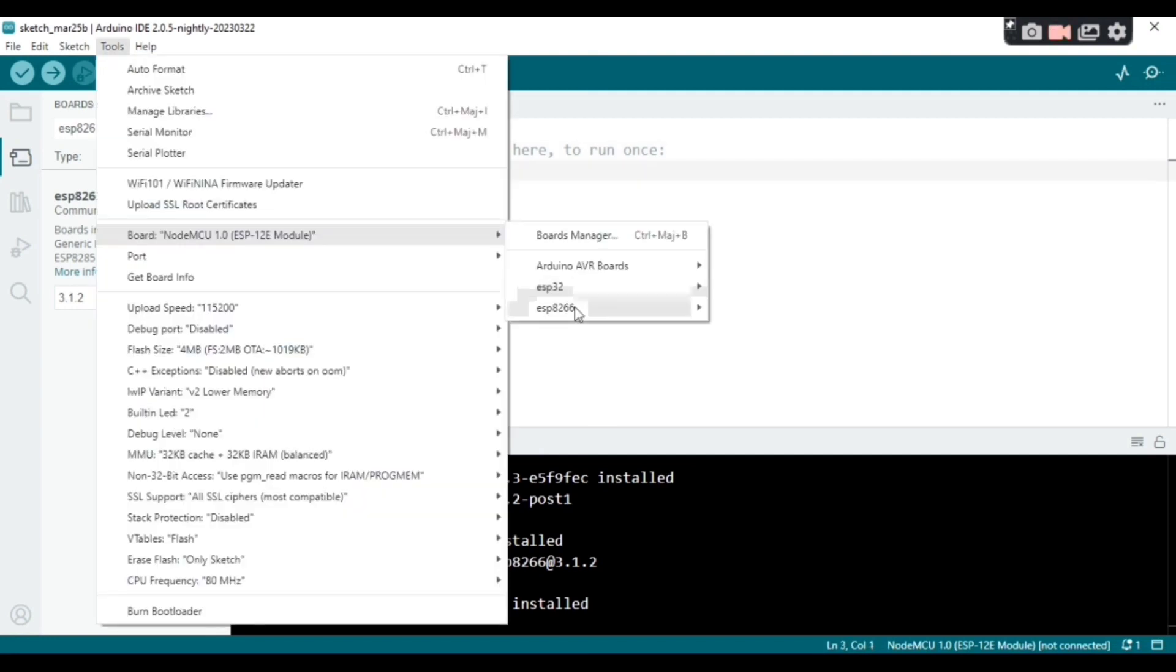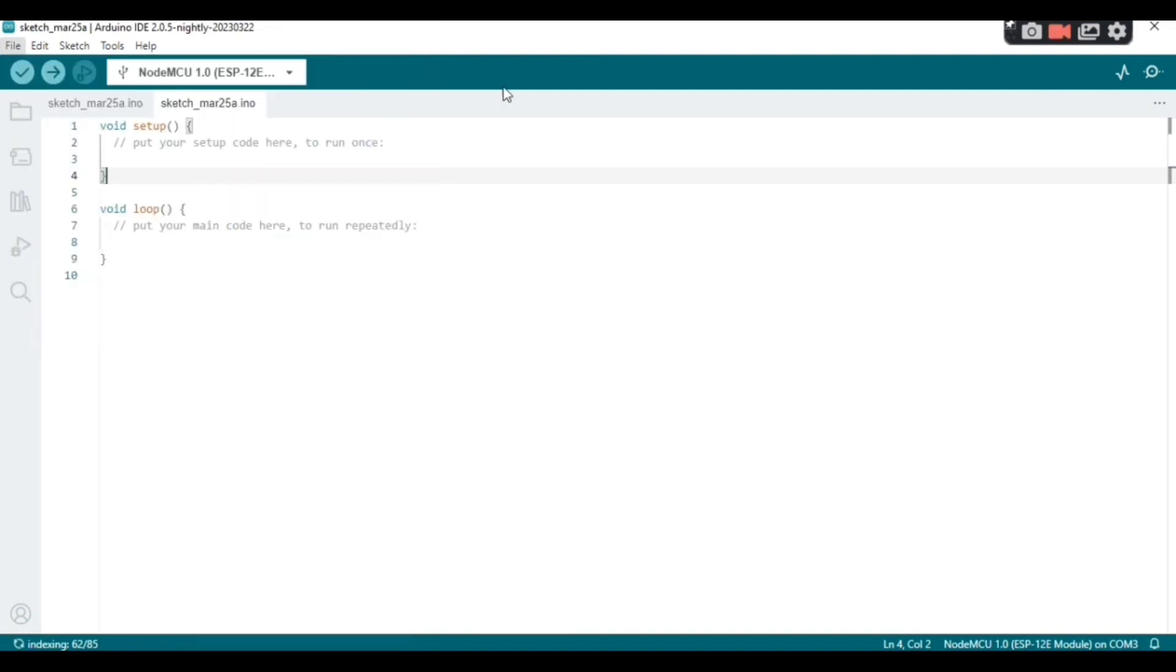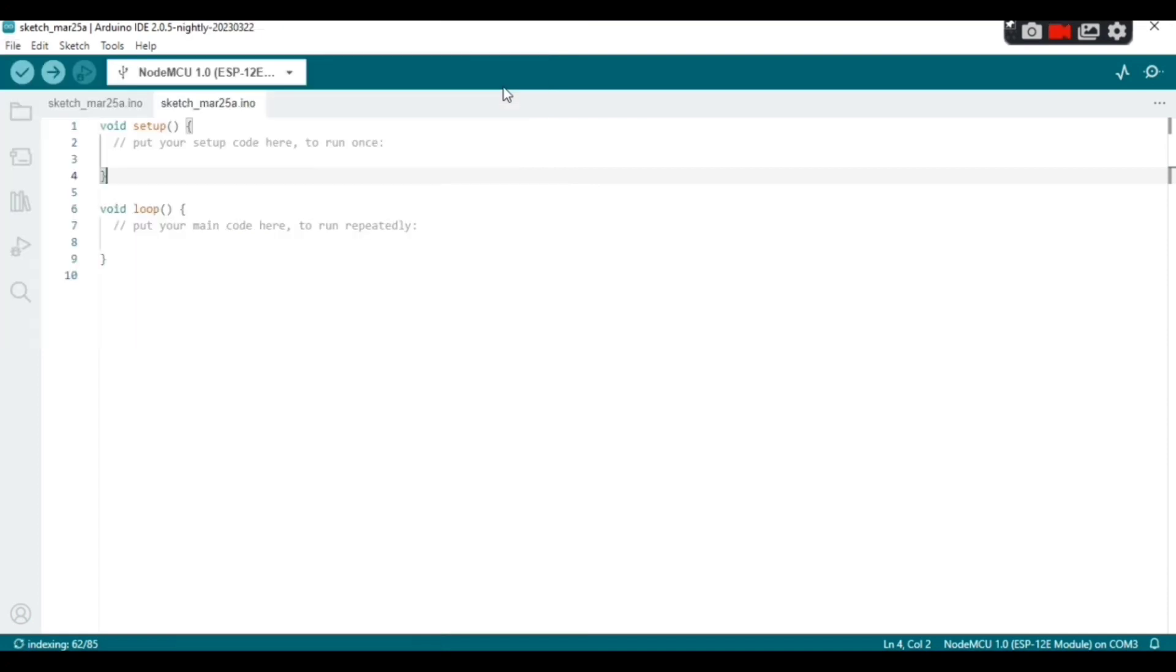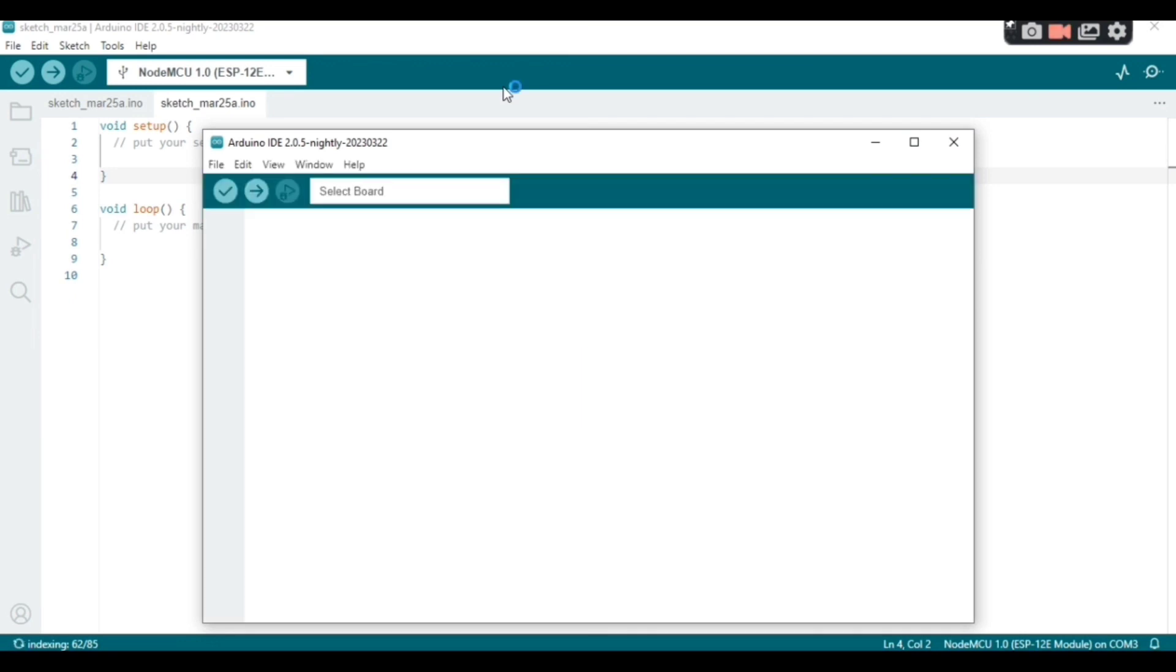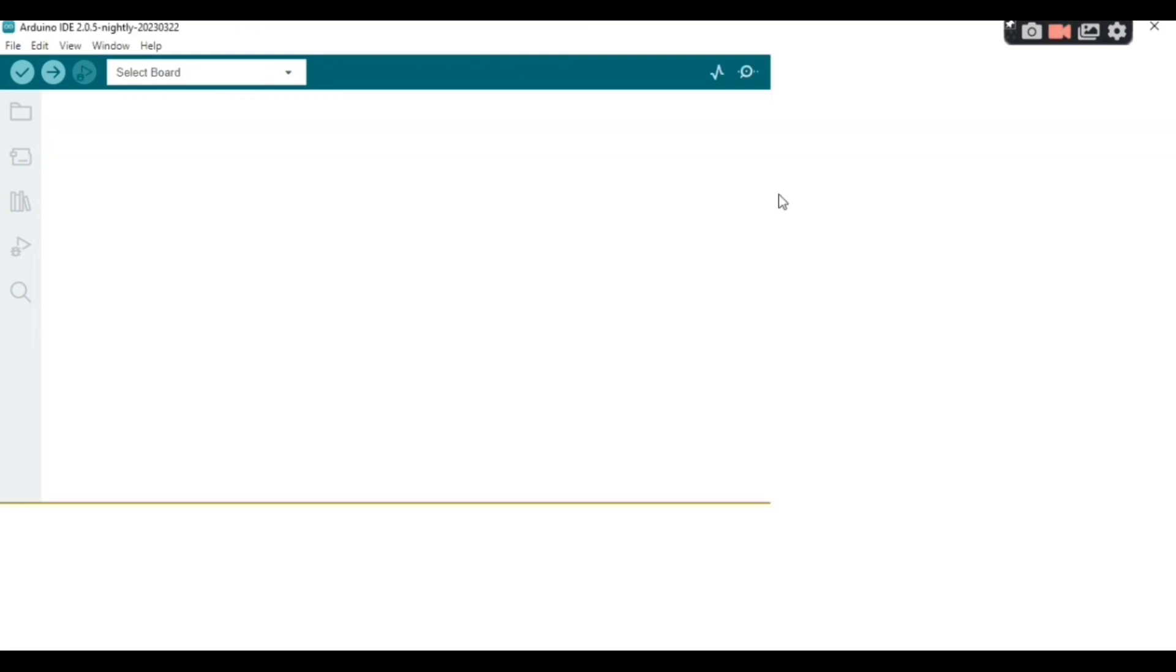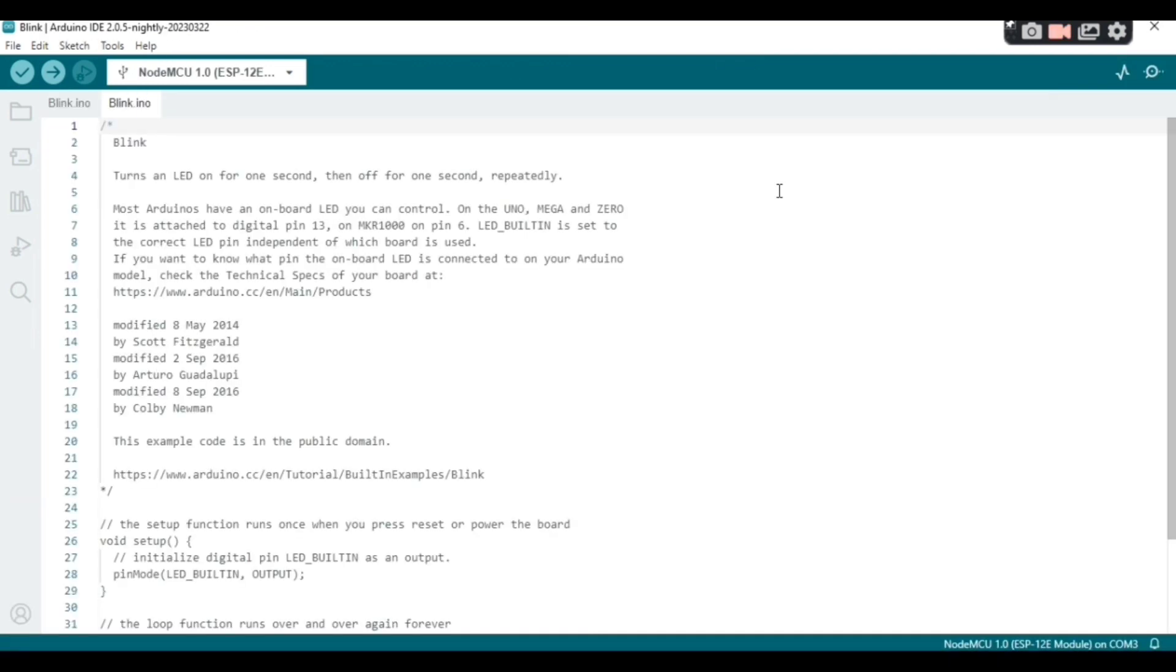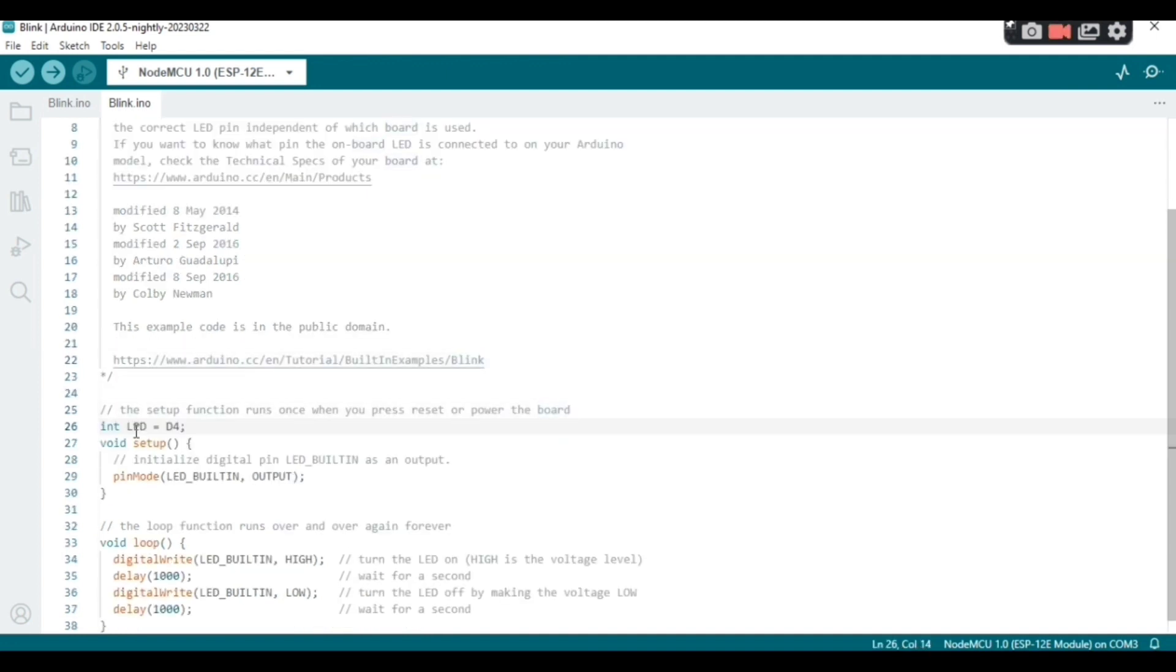Okay, of ESP, okay ESP. Okay, go to File, Examples, Basics and Blink, okay, because we're going to switch on and off an LED using NodeMCU.